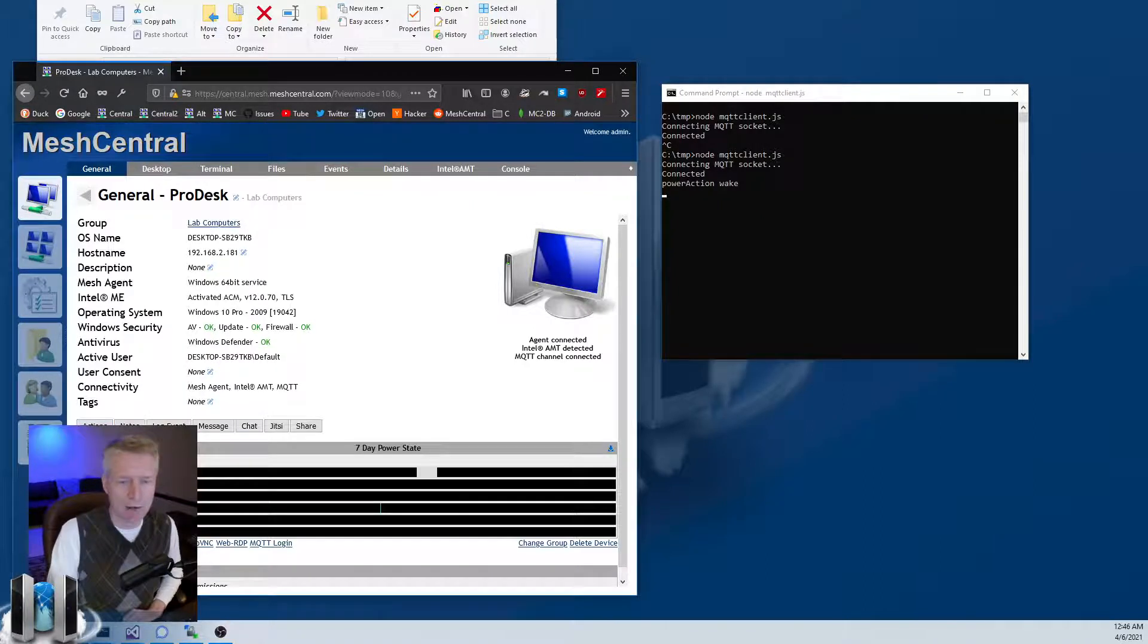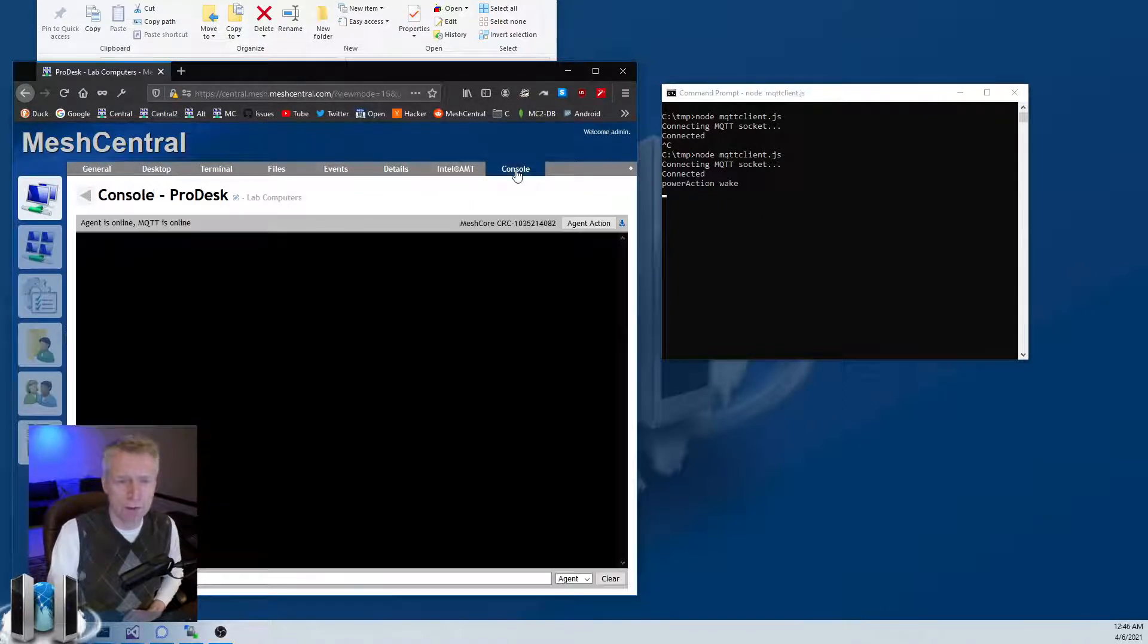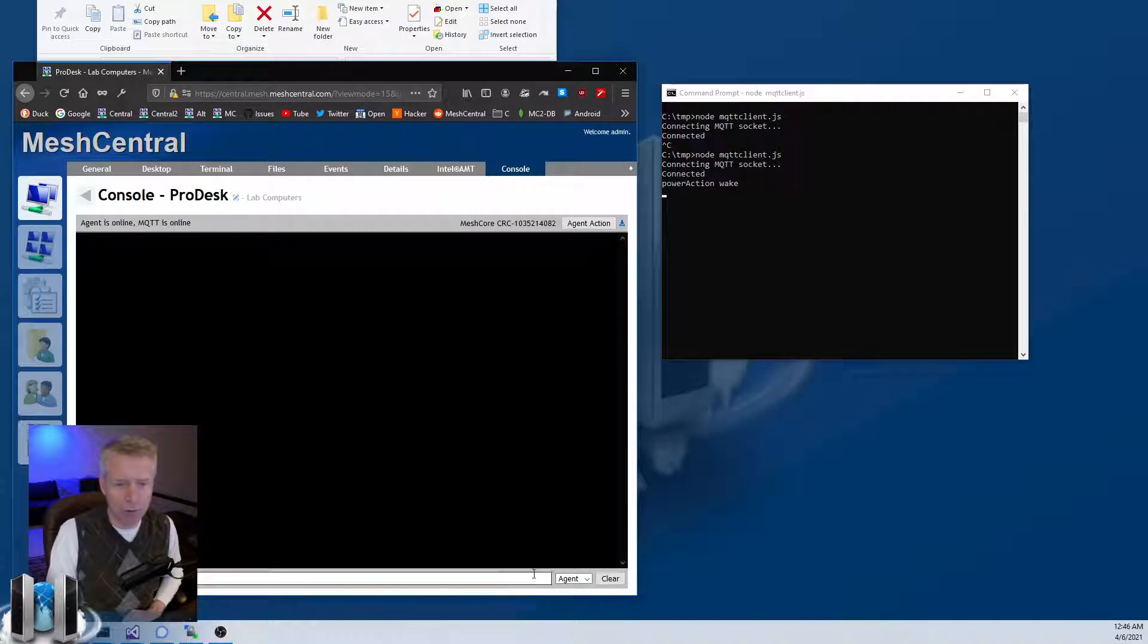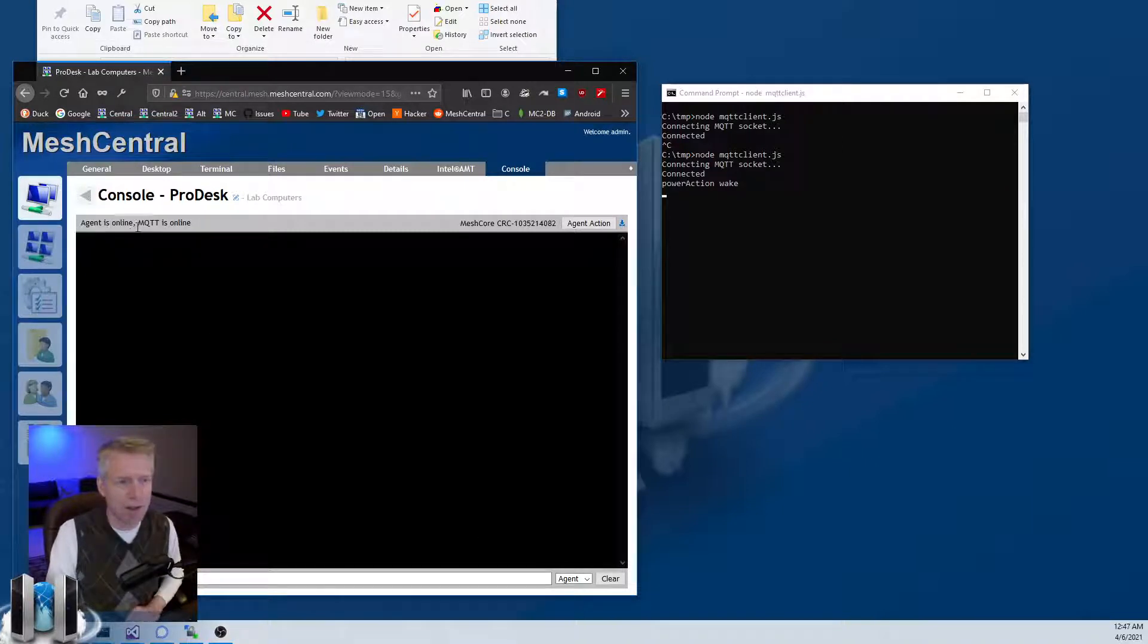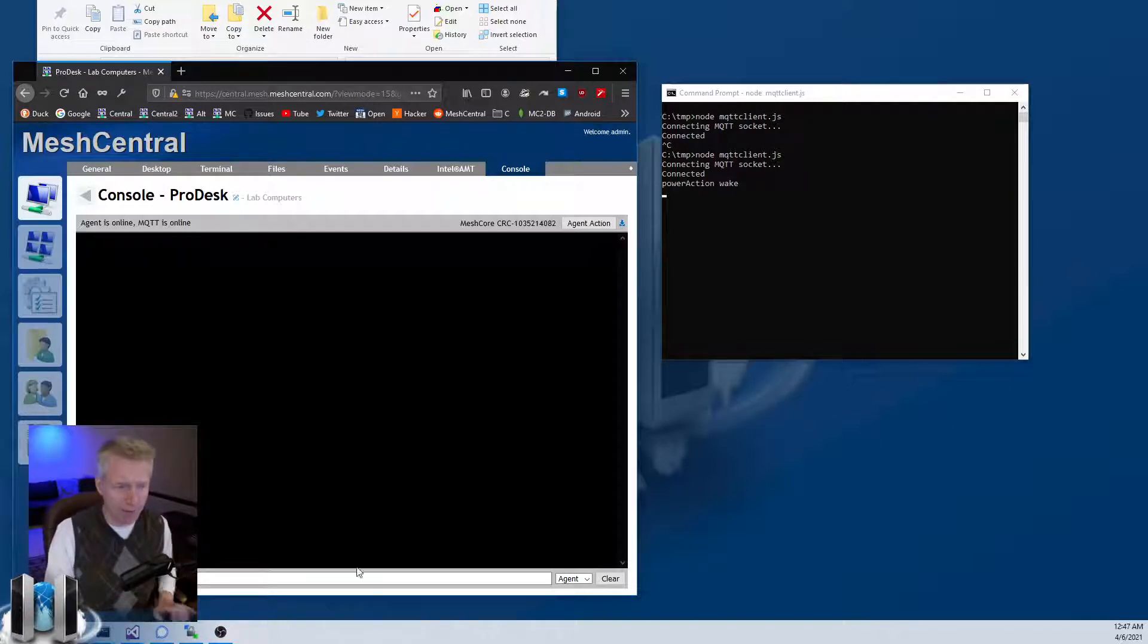You can do that for other actions. Another thing you can do is go in Console. Normally you see Agent is online, but in this case you'll see Agent is online, MQTT is also online.